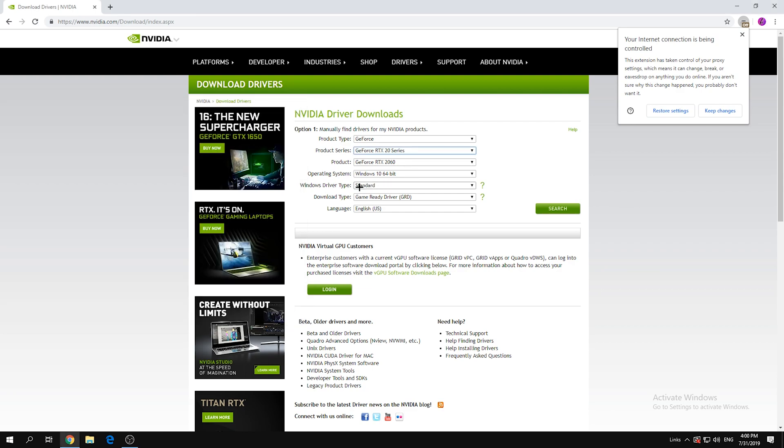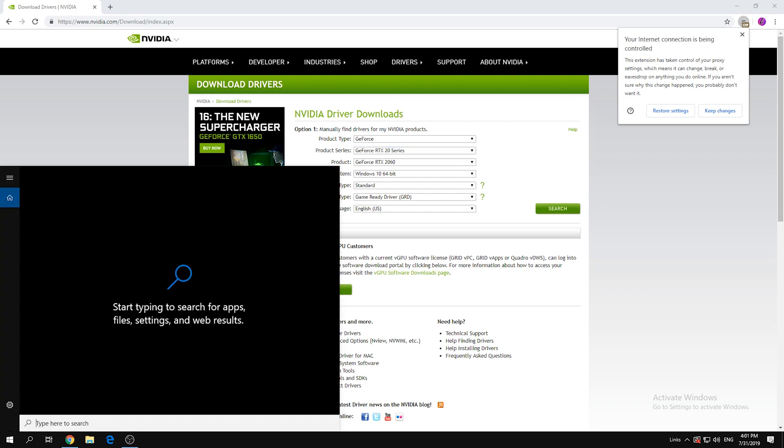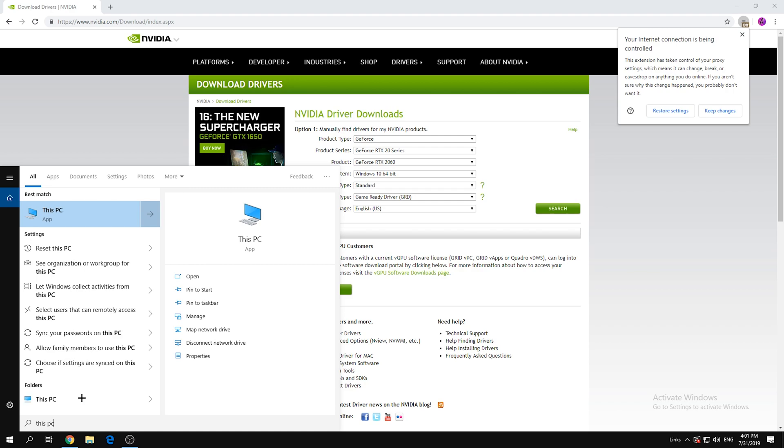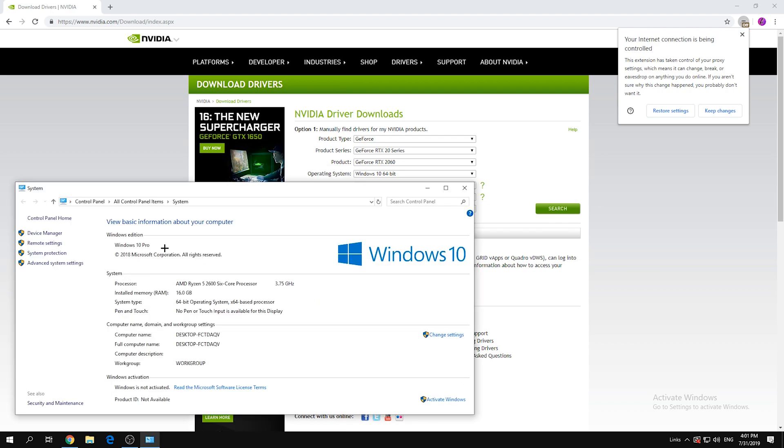So now, operating system—to check operating system go to search bar, click on This PC, right-click and click Properties. Then find System Type. For me it's 64-bit operating system.